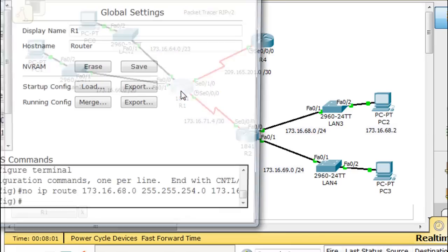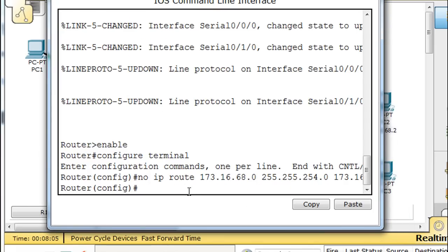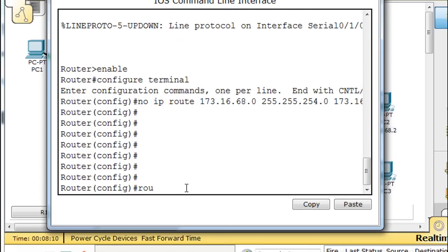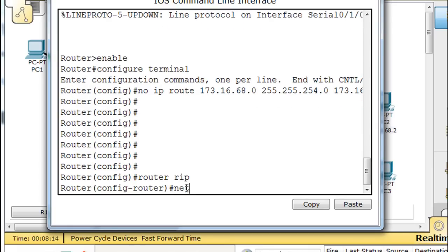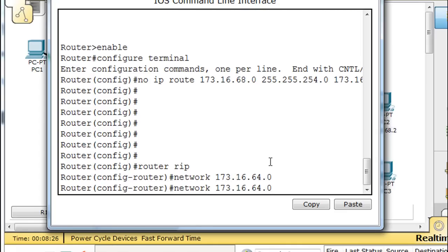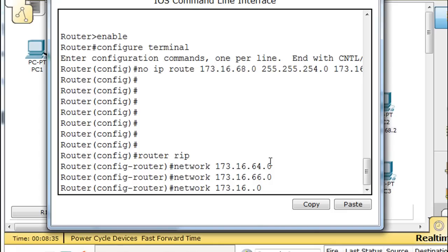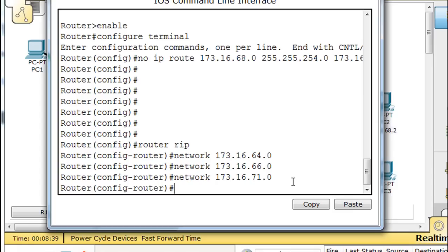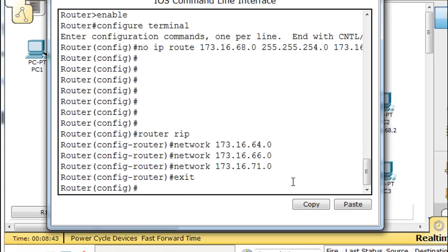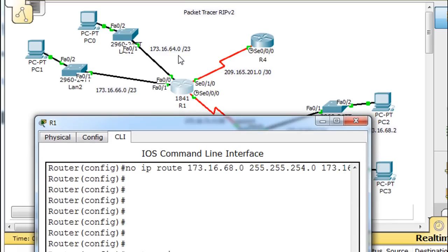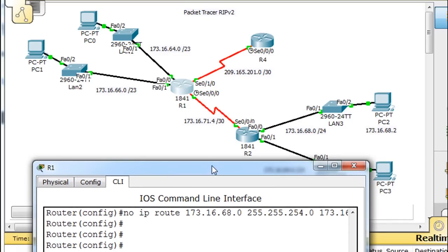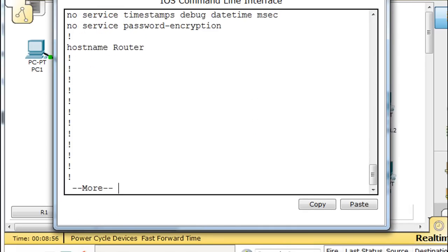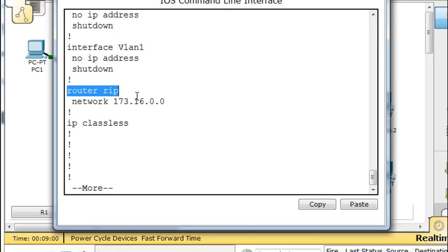Moving to the next router — already in global config mode, so I'll type 'router rip', then 'network' and enter the attached networks: 173.16.64.0, then the 66 network, and then the 71 network — three networks total attached to this router. After exiting, if we do a 'show run', you'll see RIP only sees the one network.